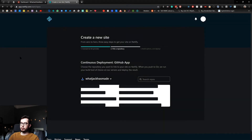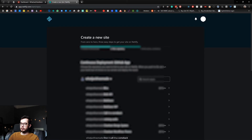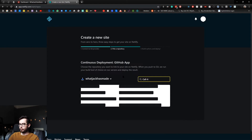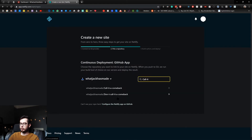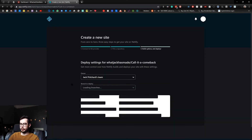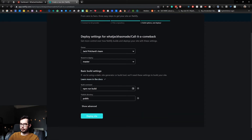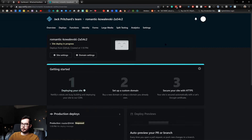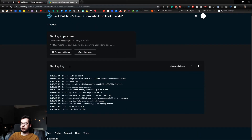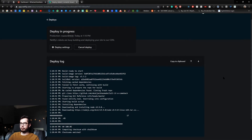I've called my project 'call it a comeback'. So we'll search for call it a comeback, and we have 'don't call it a comeback', which is my old website, and 'call it a comeback', which is the new one. We can go ahead and click on call it a comeback. It's already detected the build commands and what directory to point the Netlify domain to, and you can just click deploy. Now Netlify will handle running our build commands. If we open up the deploy log, we can watch the deploy of the website in real time.